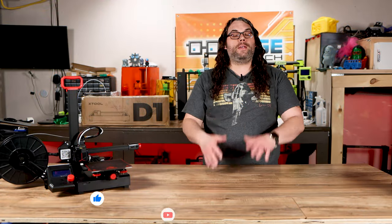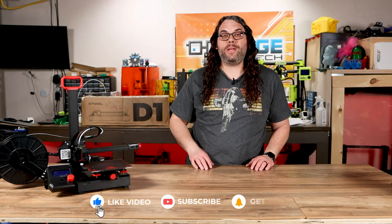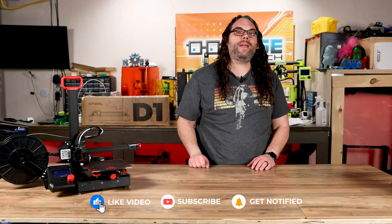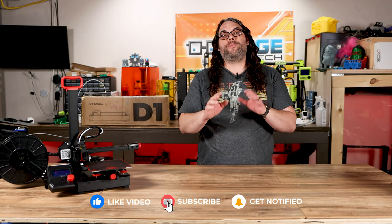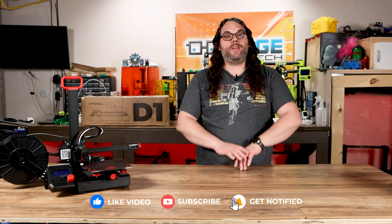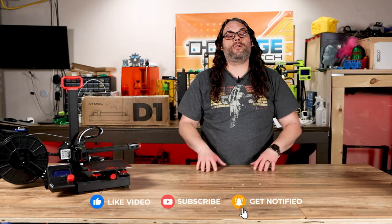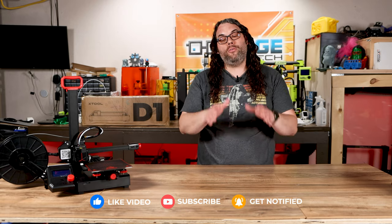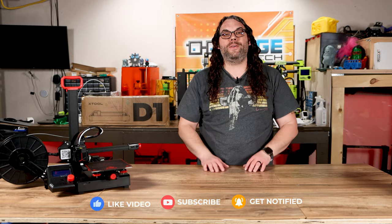If you're getting value out of today's video please smash that like button. It really helps get the video pushed out more into the community and hopefully we can help them too. Now back to it.